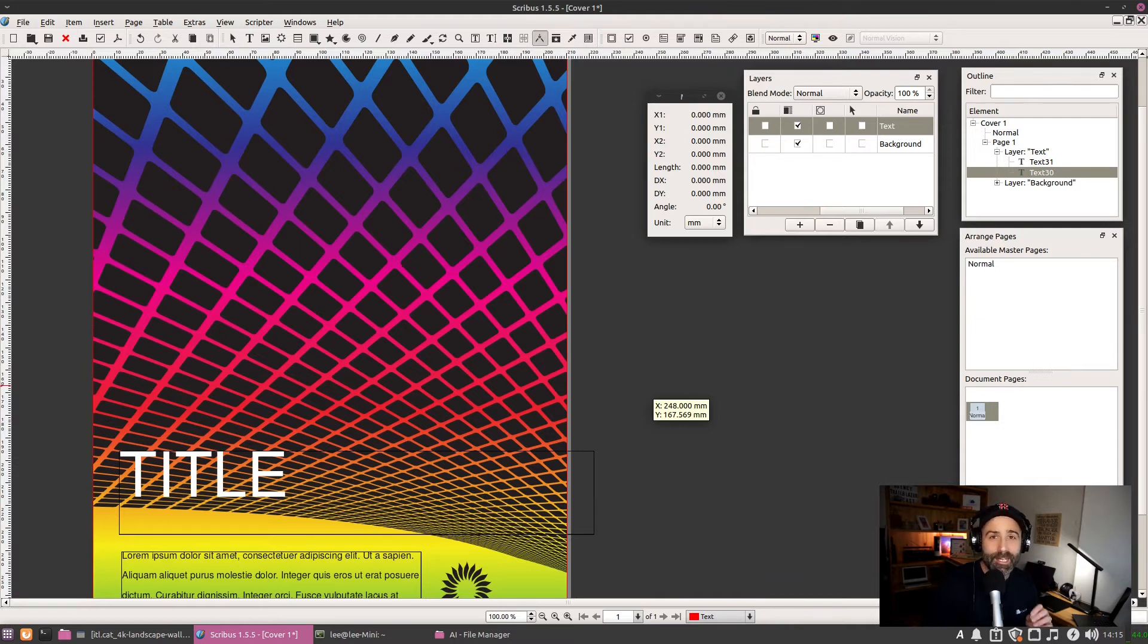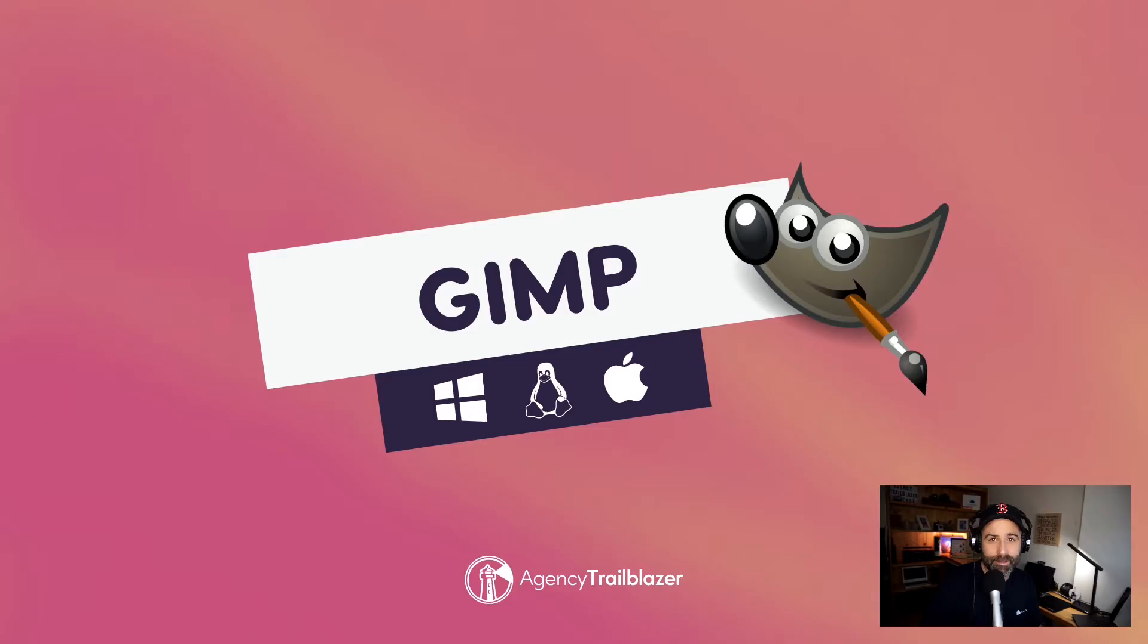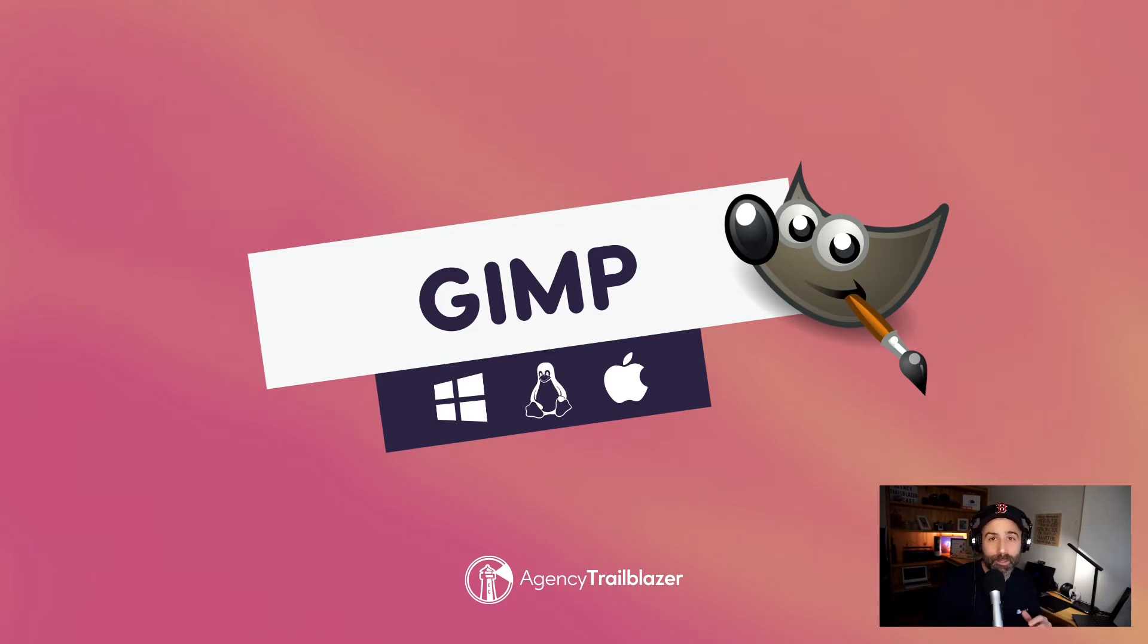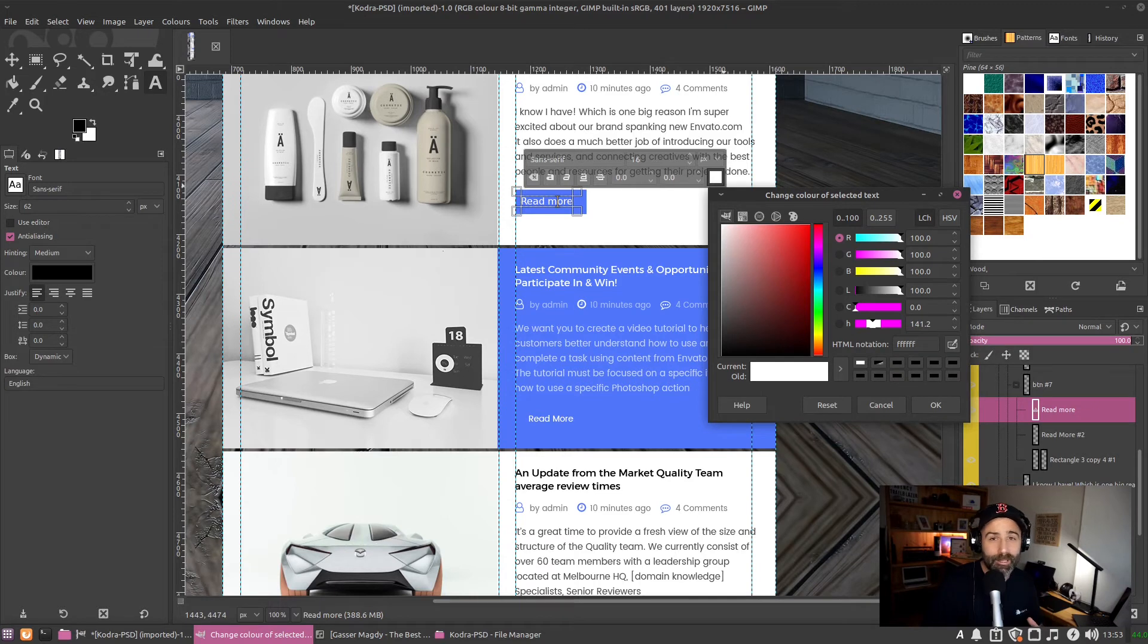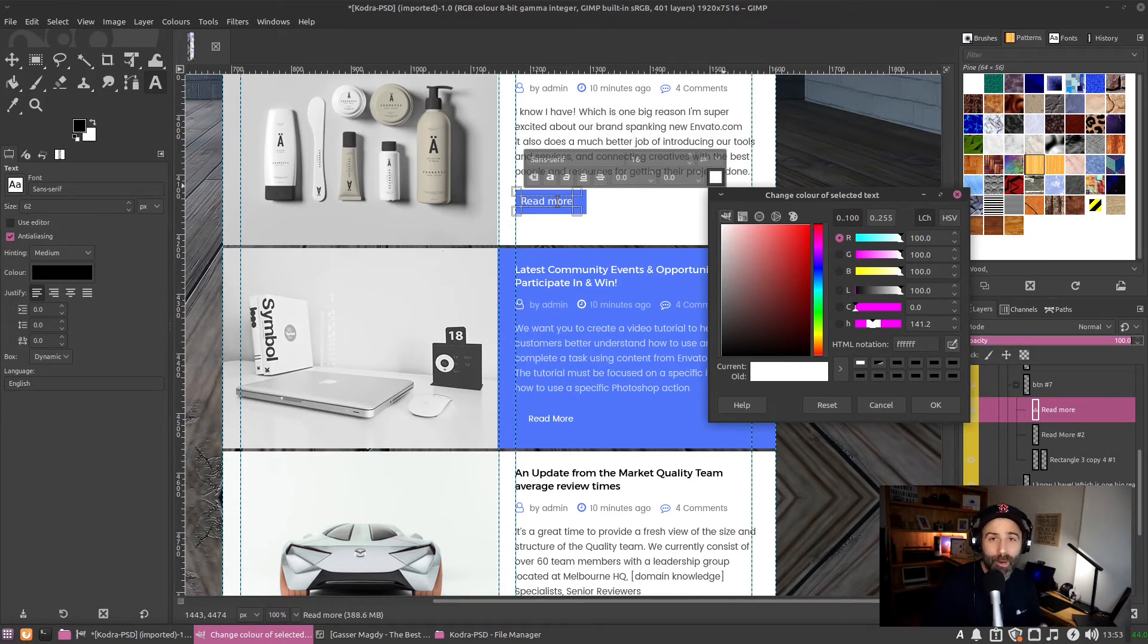Then we have GIMP. We use GIMP predominantly for working with Adobe Photoshop files, so that's multiple layers where we want to make some edits or create some brand new designs.